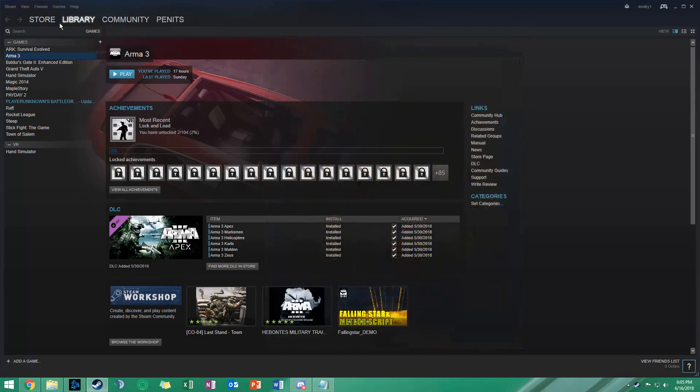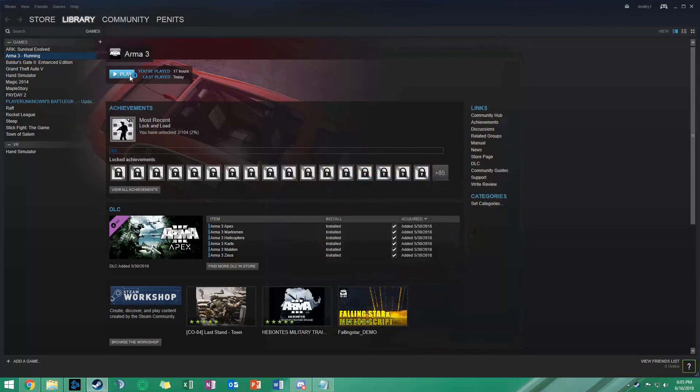You got him. Get some damage. Doing some damage.